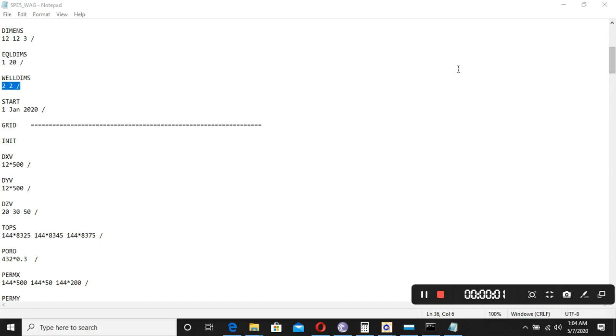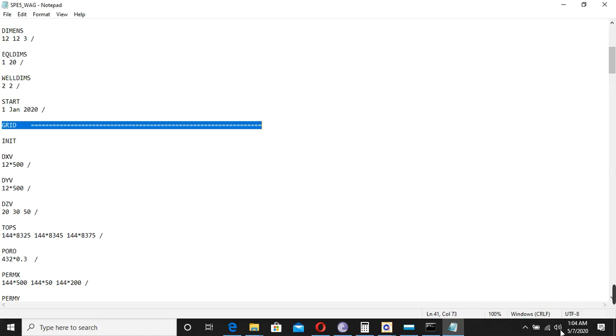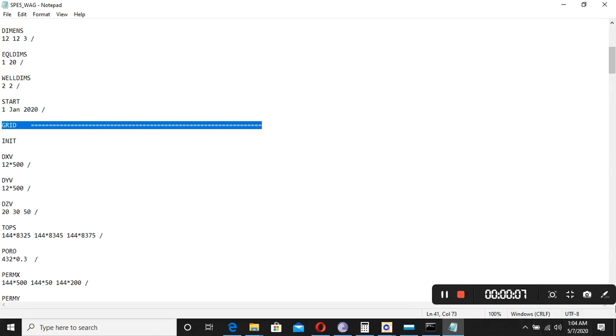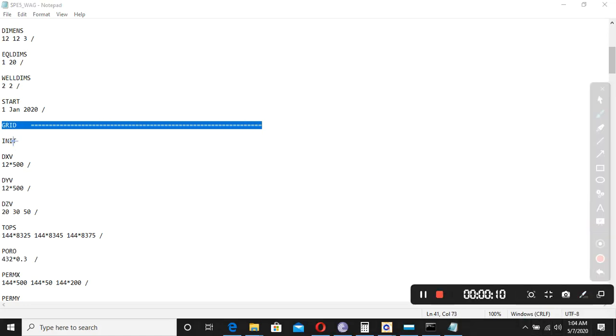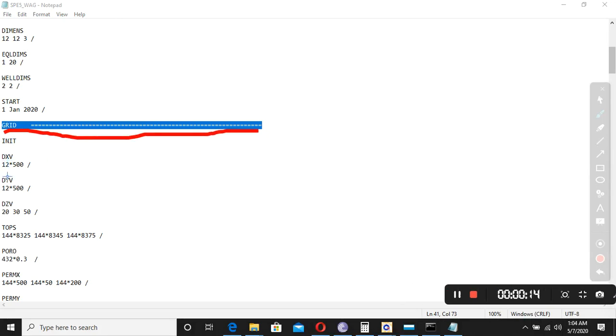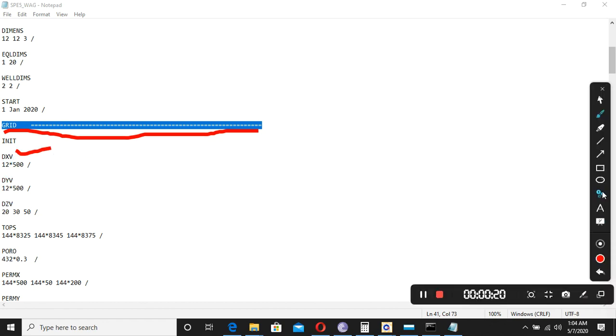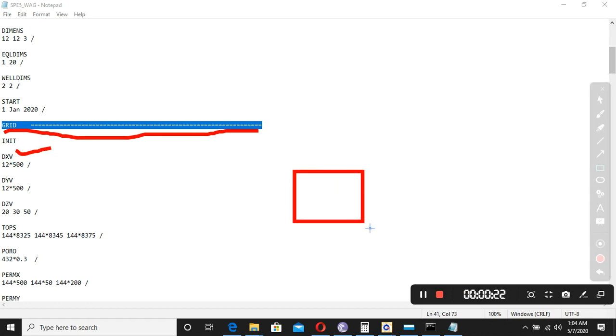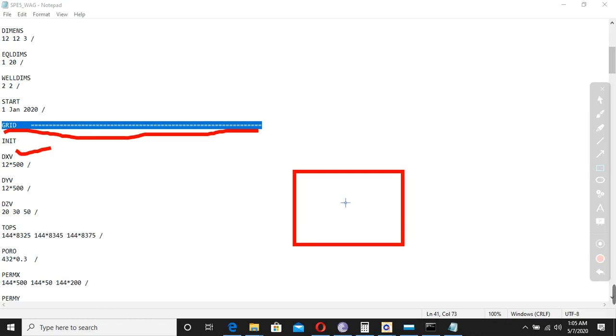Okay, now in this section we will talk about the grids here and we will see how we can play with its properties. Let's look at the first one - this shows the thickness of the grid block. For example, if we have the grid, this 12 shows that we have 12 grids like this, and 500 is the length in the x-direction.